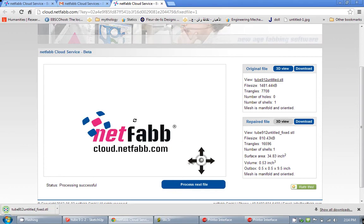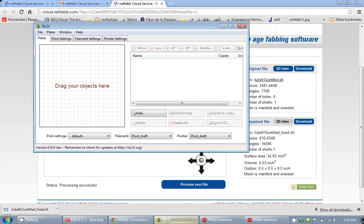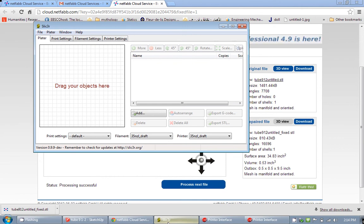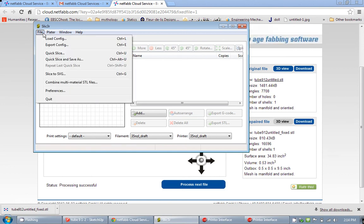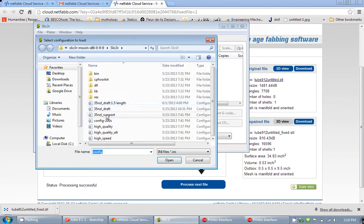After that you need to go ahead and slice your program in order for you to be able to export it to G-code. So go ahead and open Slicer. Make sure first you load configuration you want to use. There are several of them. I use the 35 nozzle draft.